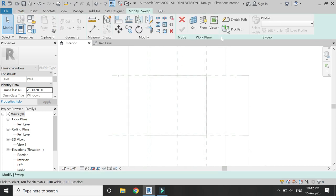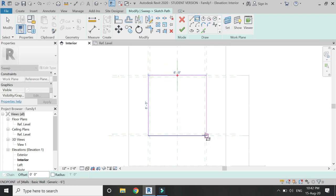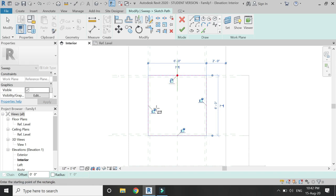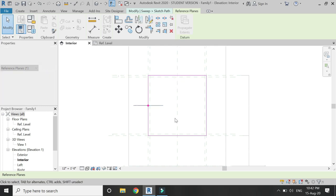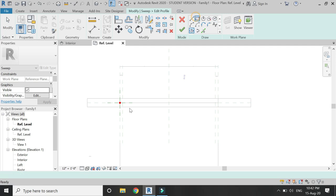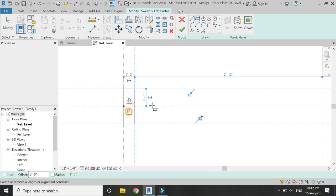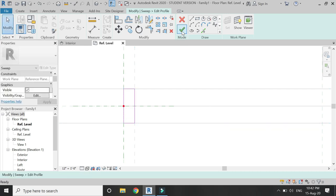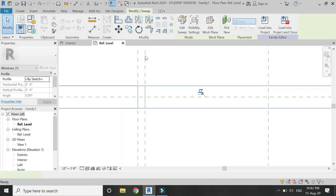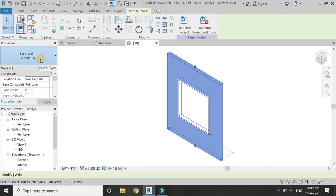Now select the sweep command in the create tab, click on sketch path, and draw a rectangle. Make sure to lock all four sides. Then go to the placed and move this reference plane so that you can draw on the reference level floor plan. Draw the profile like this and lock all four sides of this profile, then click OK.